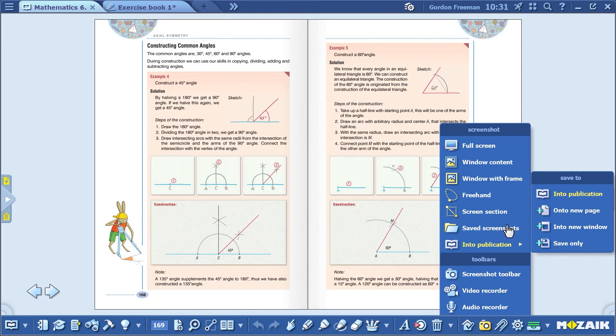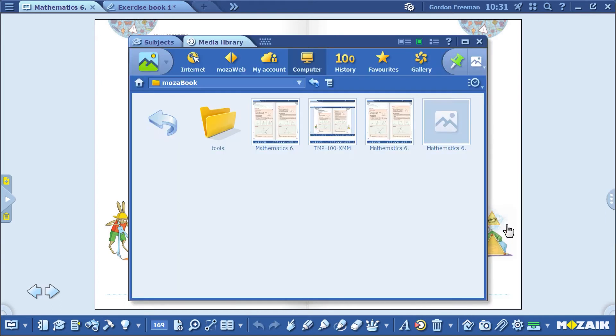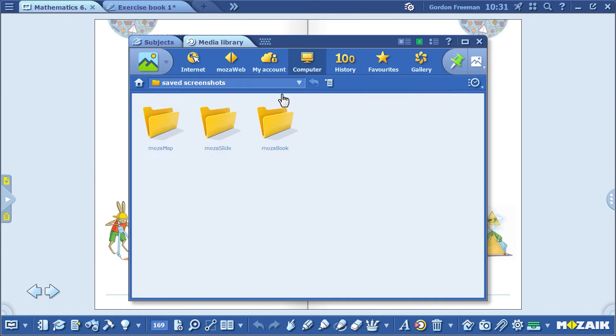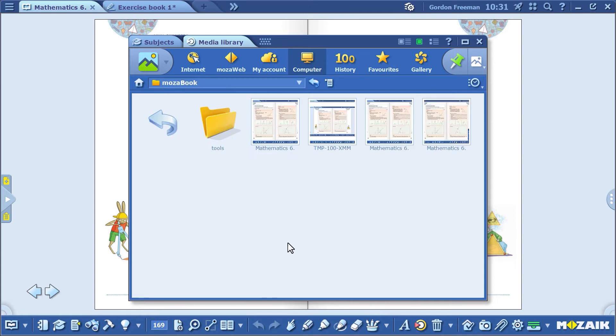Click on the Saved Screenshots option to access these items. Notice that these images or videos will be saved onto your own computer in the Saved Screenshots folder within the MozaBook folder.